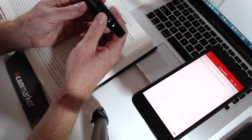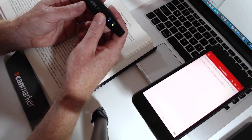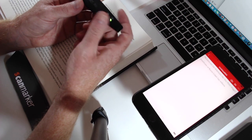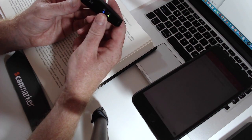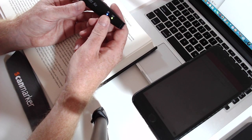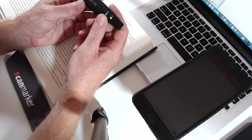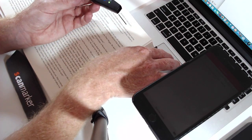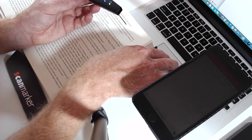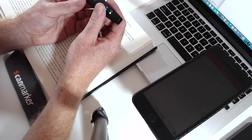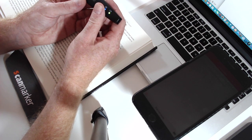The ScanMarker Air is a $99 gadget. It charges via USB, it's of course Bluetooth connected, works with Windows, Mac, Apple iOS and Android devices.